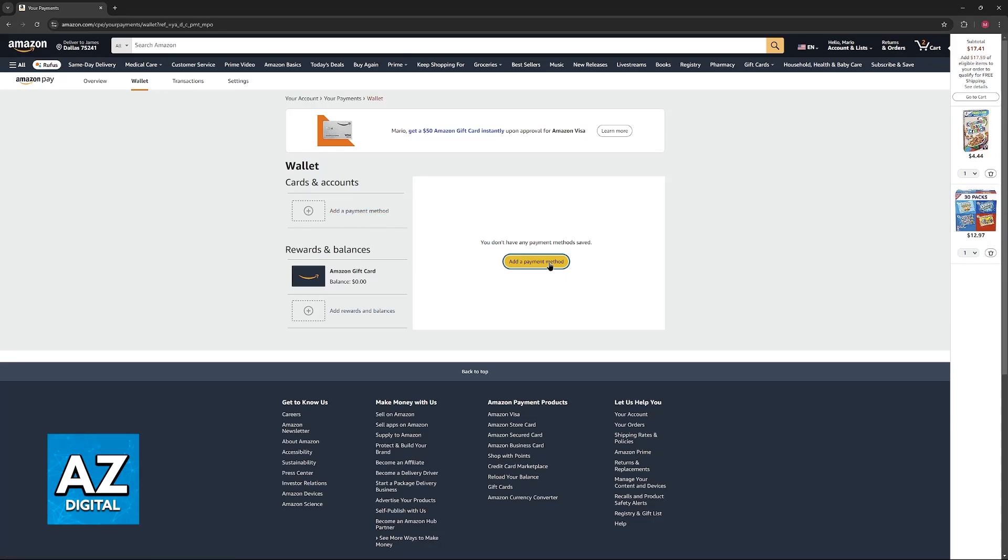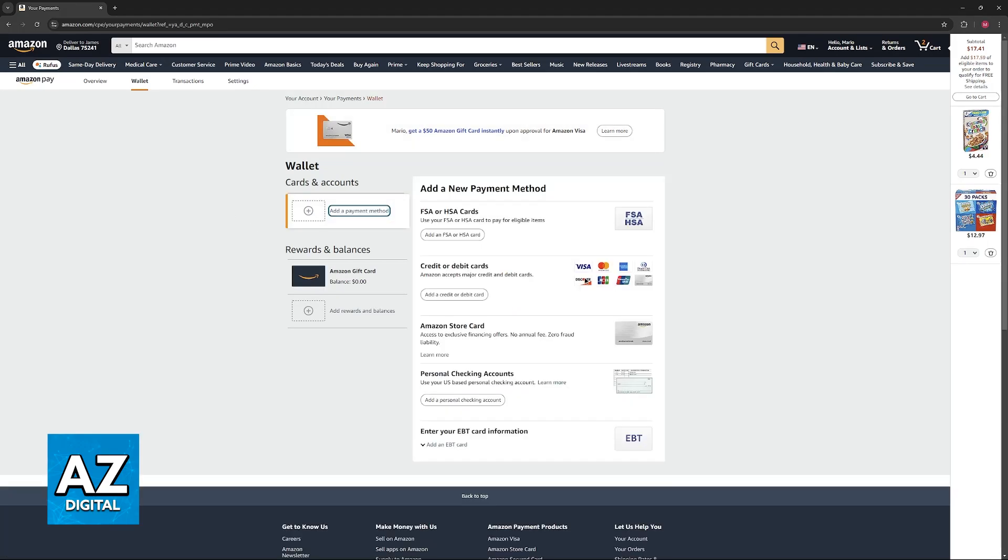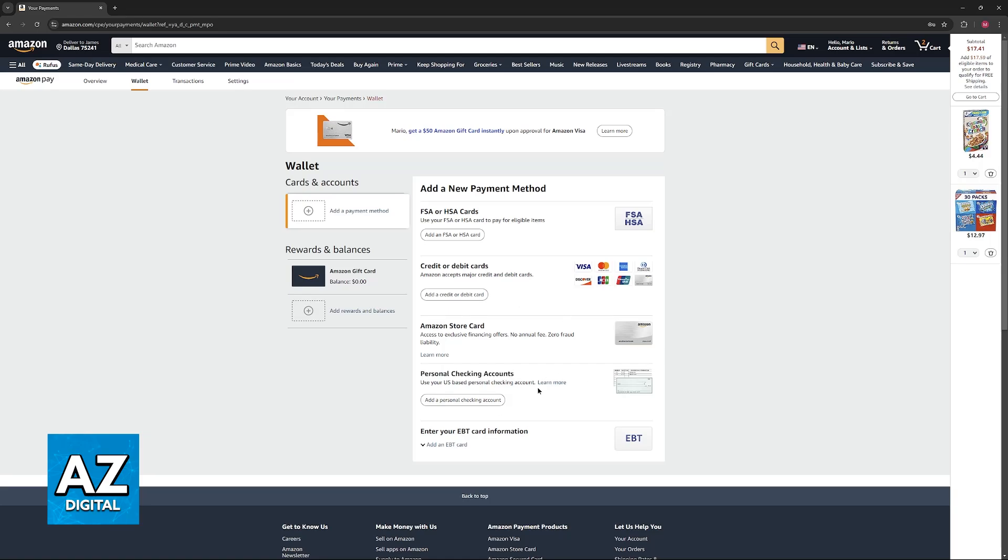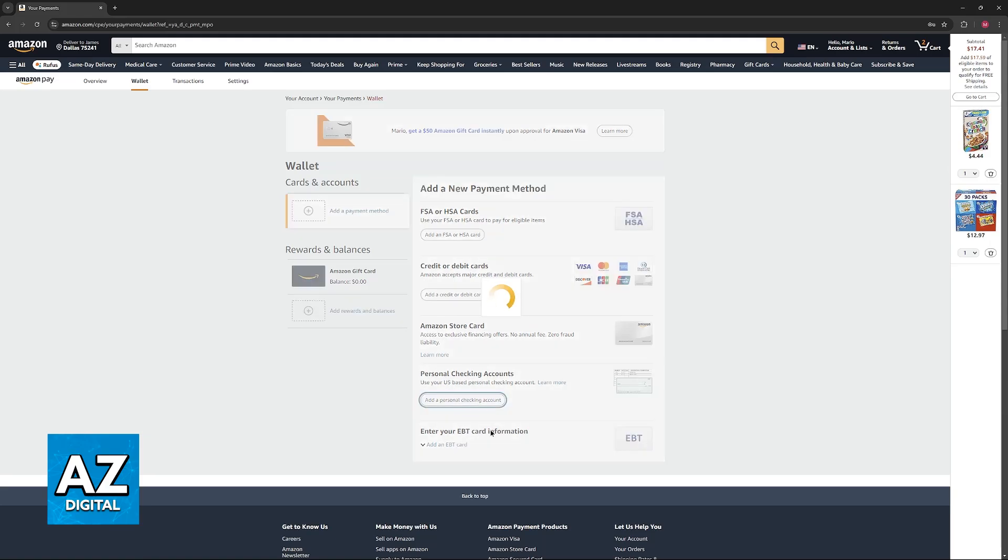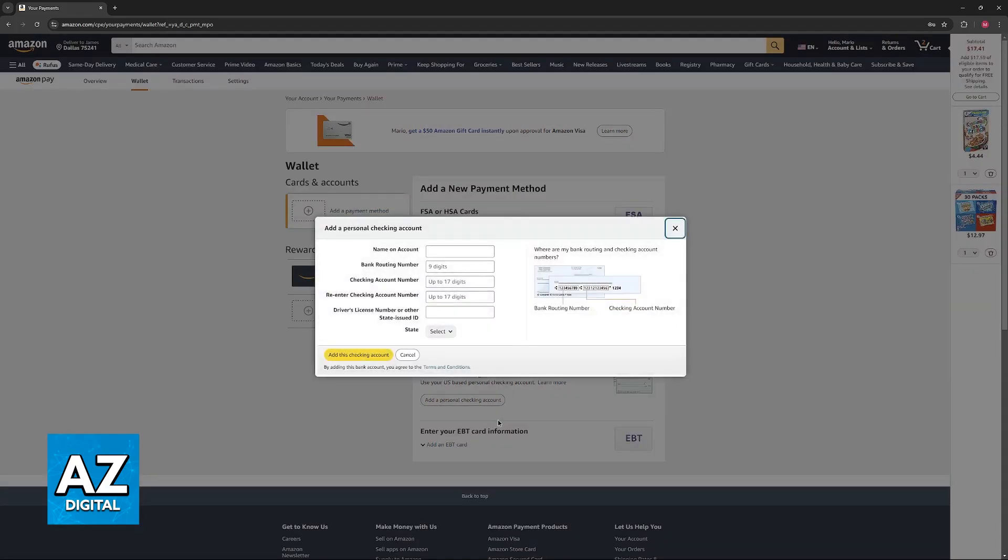Now, choose the option to add a payment method or manage one, and you will be able to find personal checking accounts. If you cannot see this option, it could be due to the region where you are using Amazon, but regardless, if you find the option to add a bank account, just choose it here.